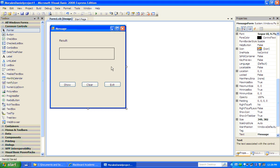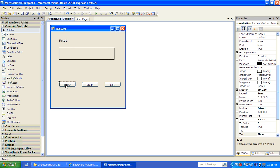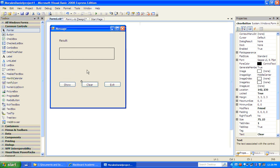Before we get started, let's right-click on our form and lock the controls. So now we can't move anything. That's how we lock our controls.